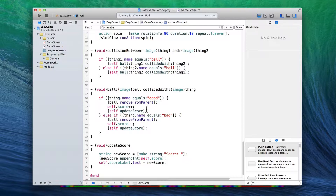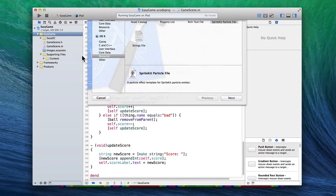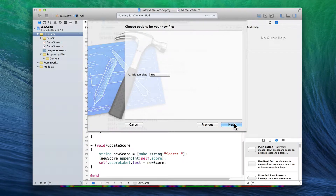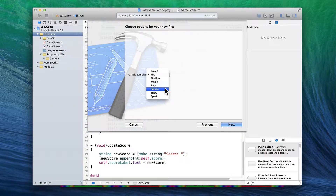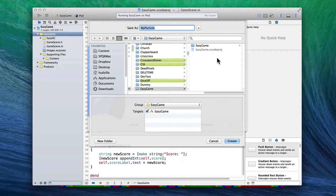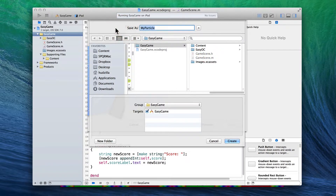Let's do that real quick. Right-click on Easy Game and choose New File. Then under iOS, choose Resource — iOS Resource — and finally choose SpriteKit Particle File. Click Next. It'll ask you what particle template you want to choose from. You'll see there's magic, rain, smoke, snow, spark, and fire. Choose fire for now and click Next. Now name your particles — I'm going to call mine 'fire particles'. Press Create.